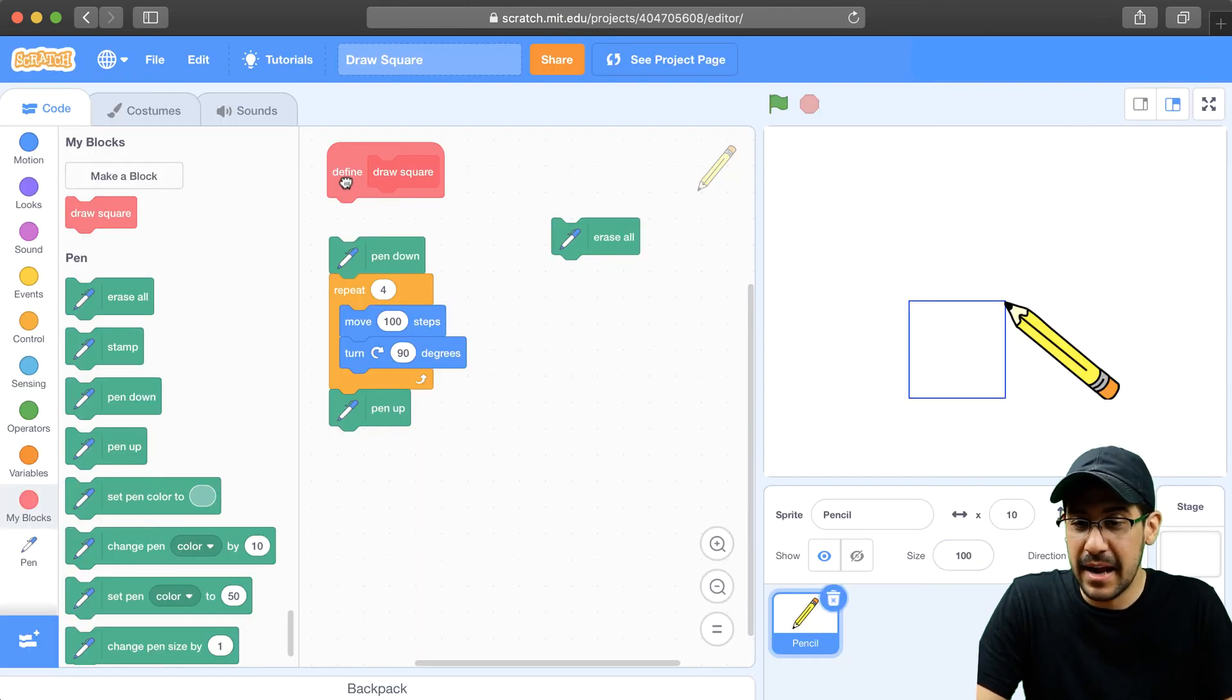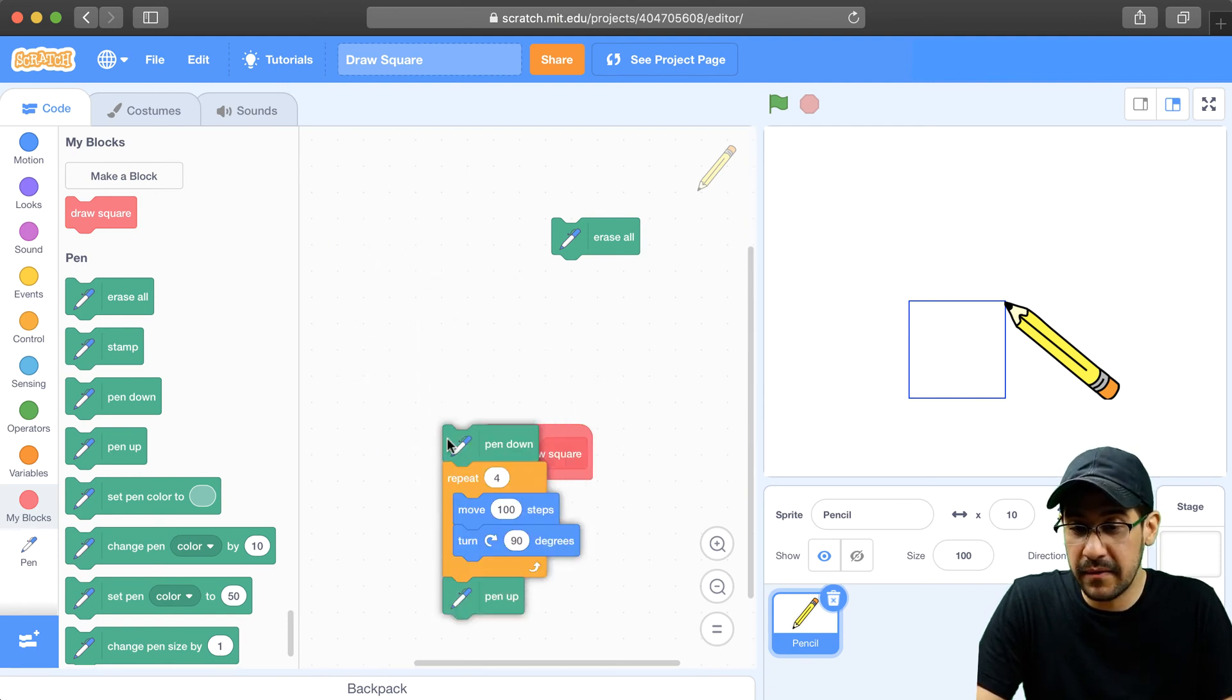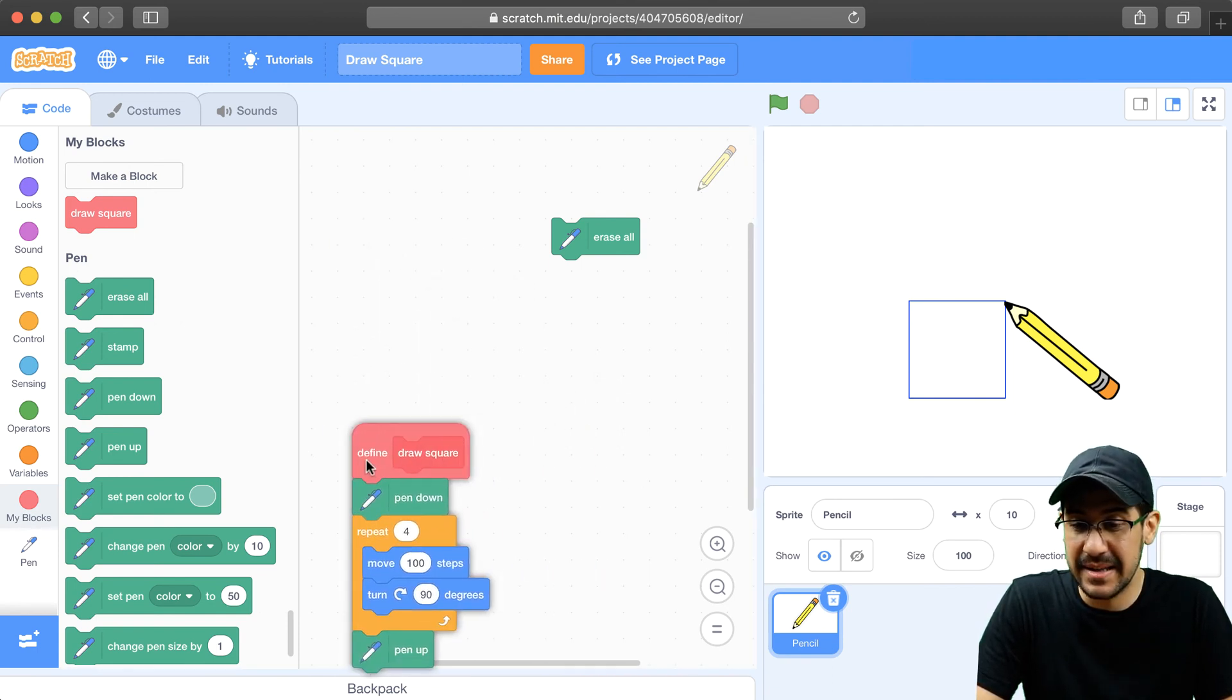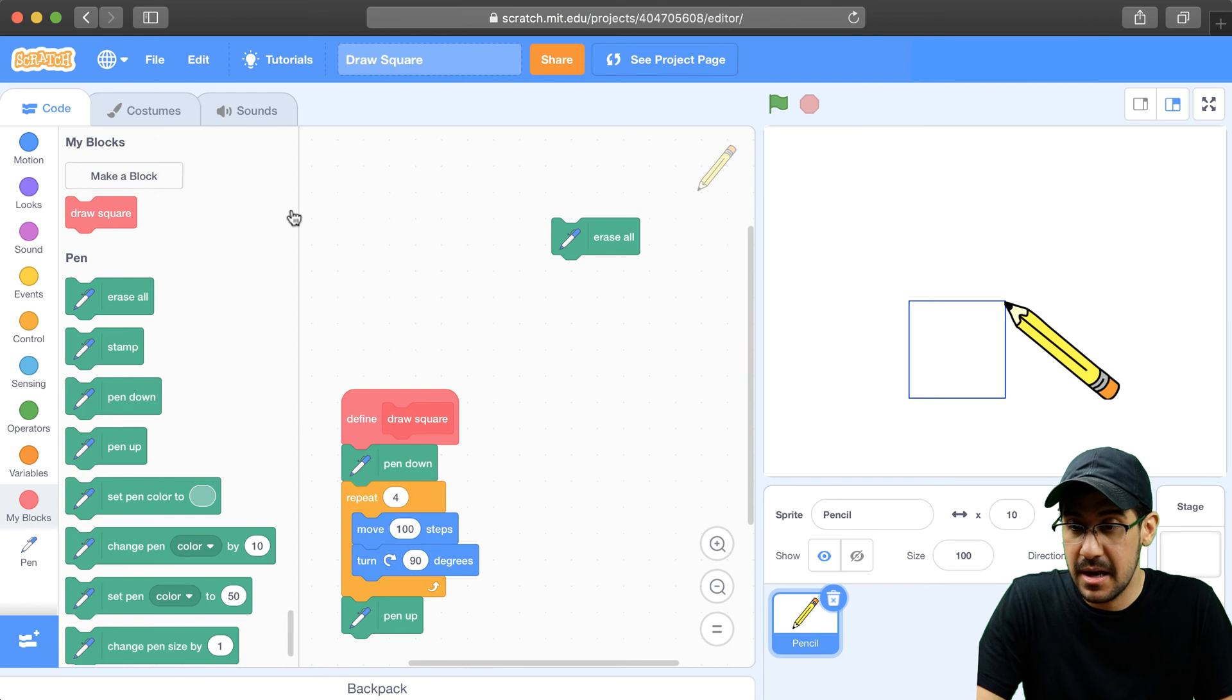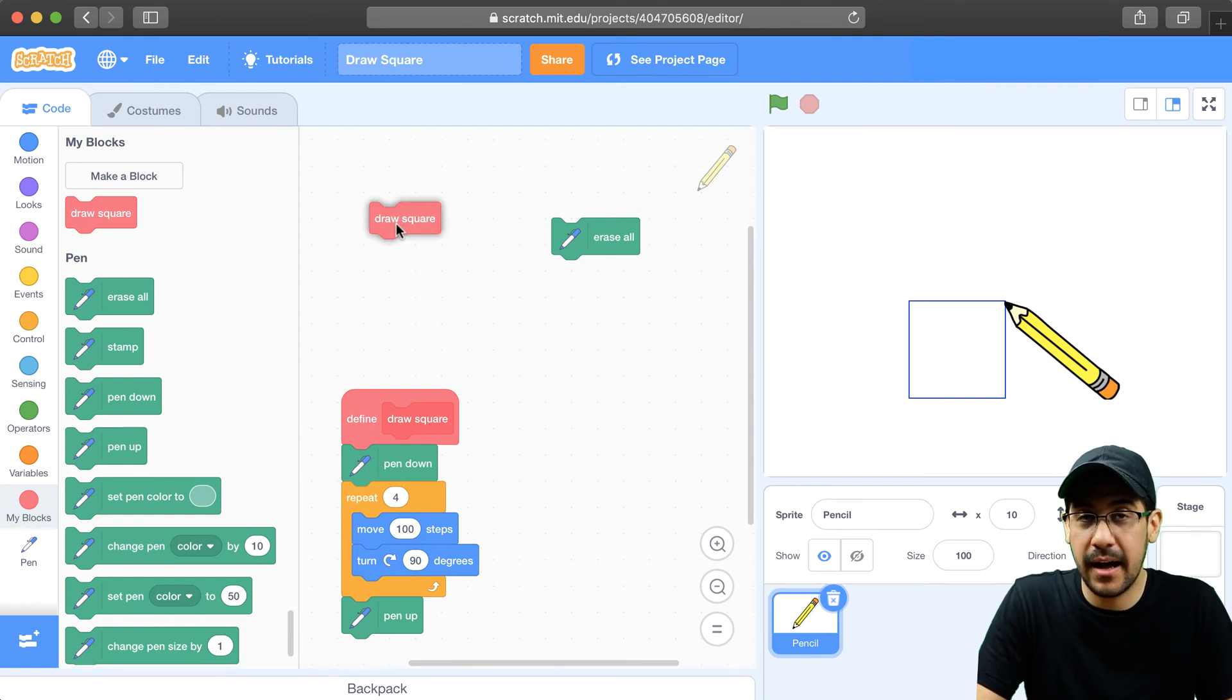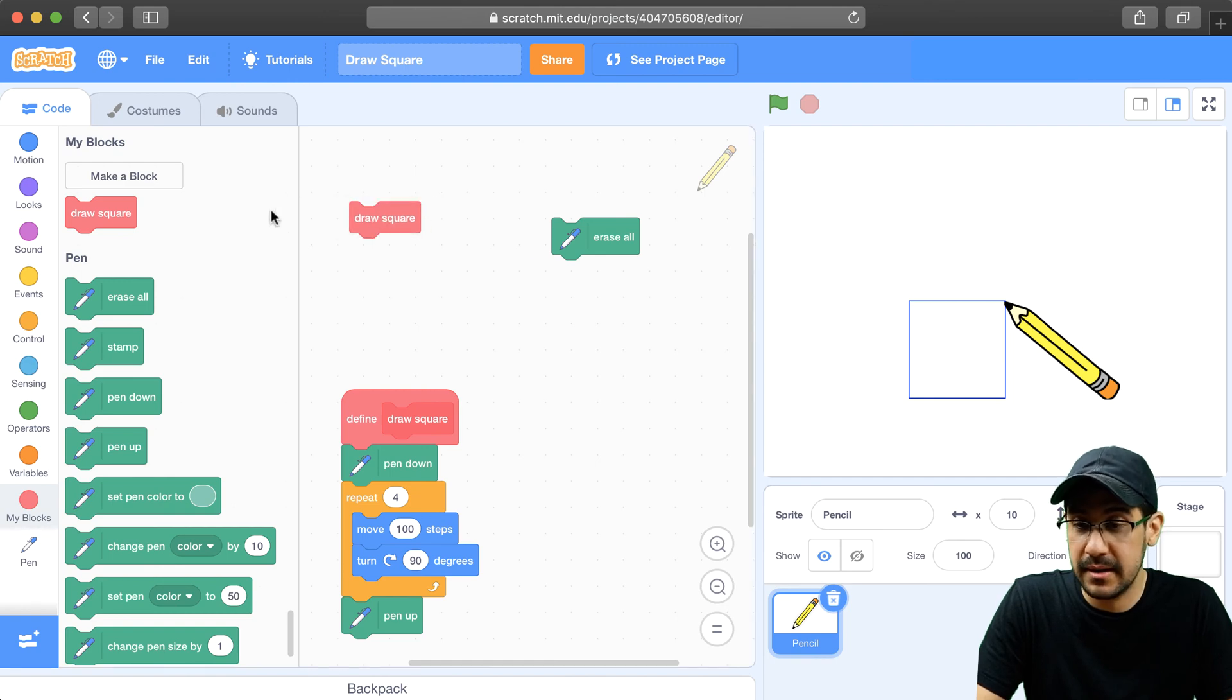Okay, so now that I can define what draw square is, I'm going to put all of this code and connect it to the definition. And now, instead of using all the code that's inside of this script, I can just use draw square wherever I need it, or wherever I want.